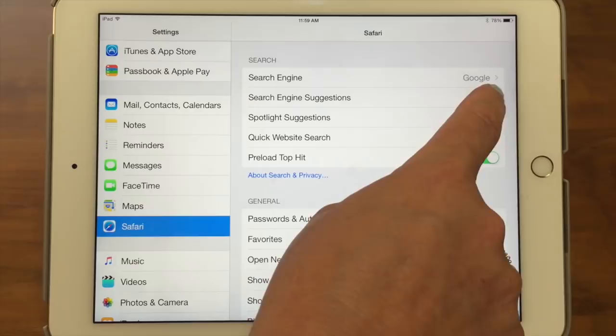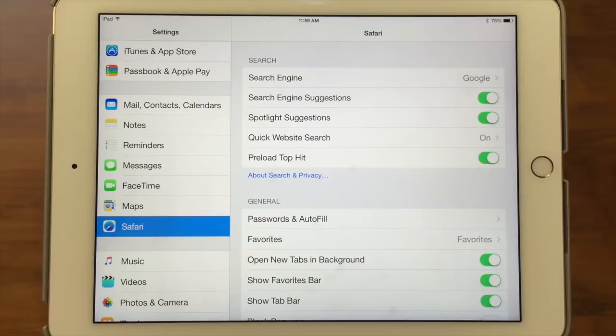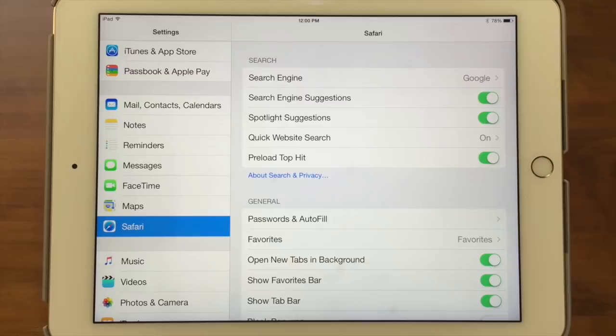Down here you have search engine suggestions, and you can see this little toggle switch — it's green, meaning it's on. If I tap it, it turns off. What this means is when you start typing in the text field in Safari at the top, suggested websites and things will start coming up. You might have noticed that. This is where you can turn it on or off. I think it's very handy because most of the time you don't have to finish typing — you'll see what you want to choose.